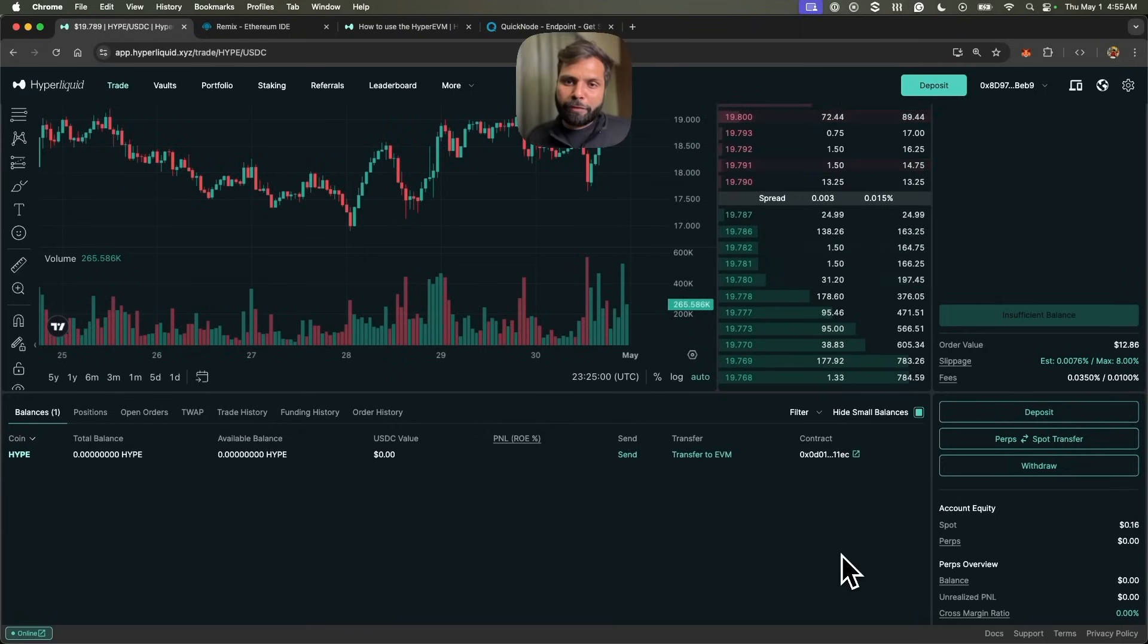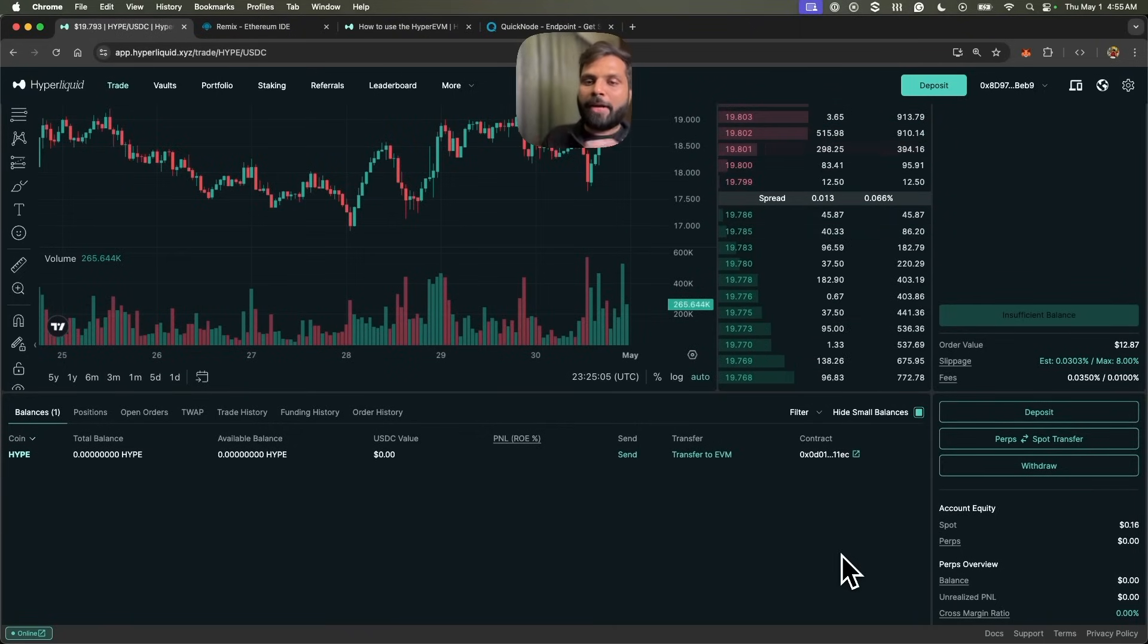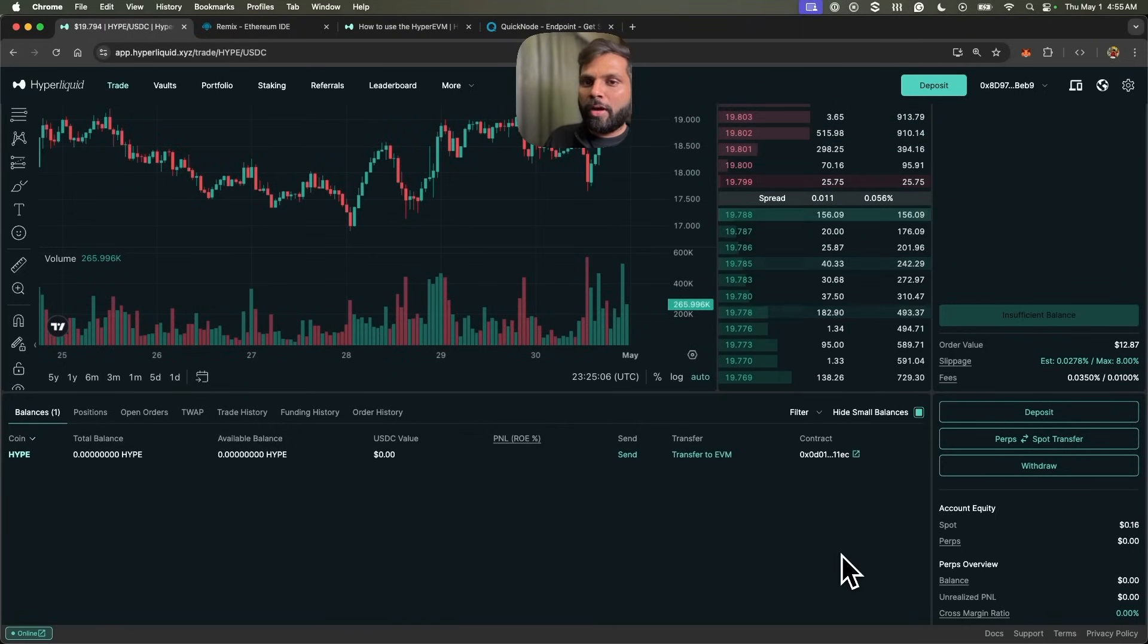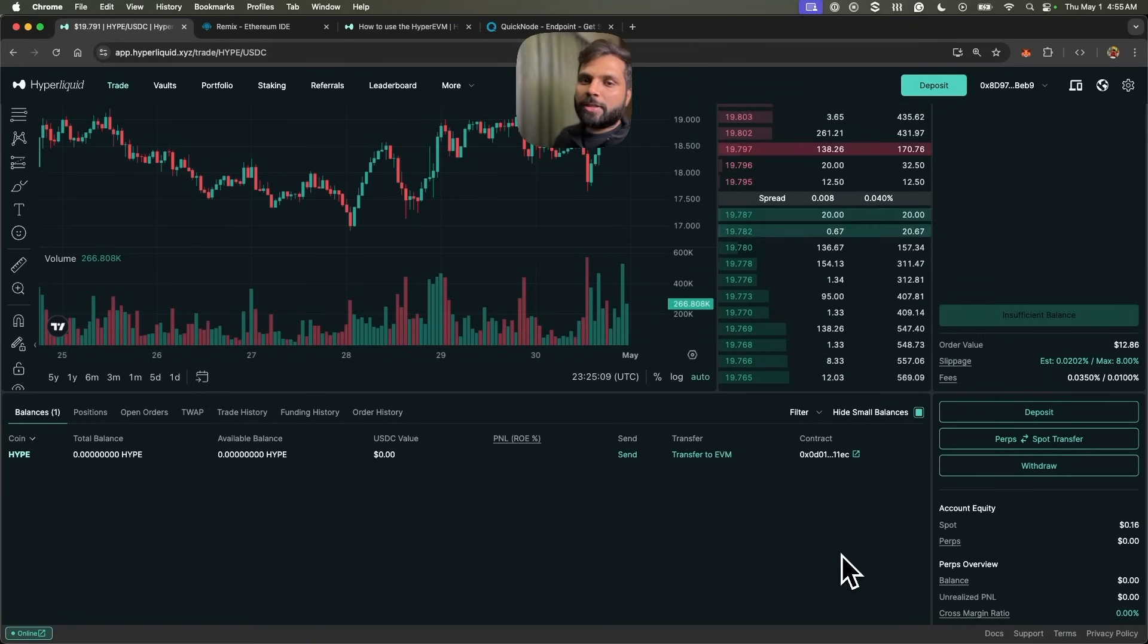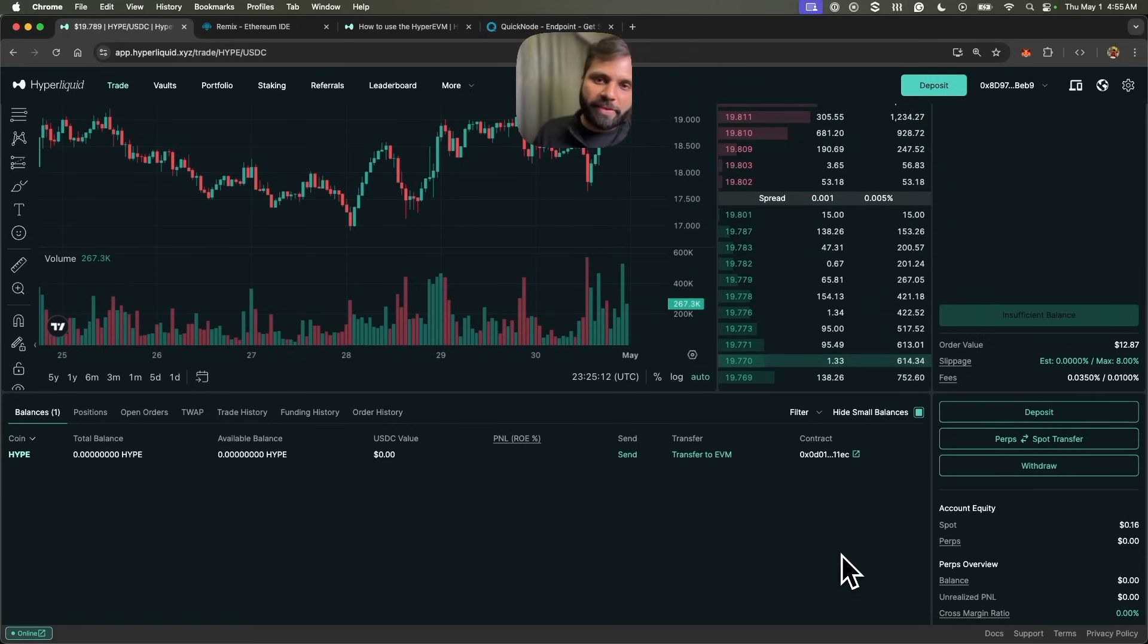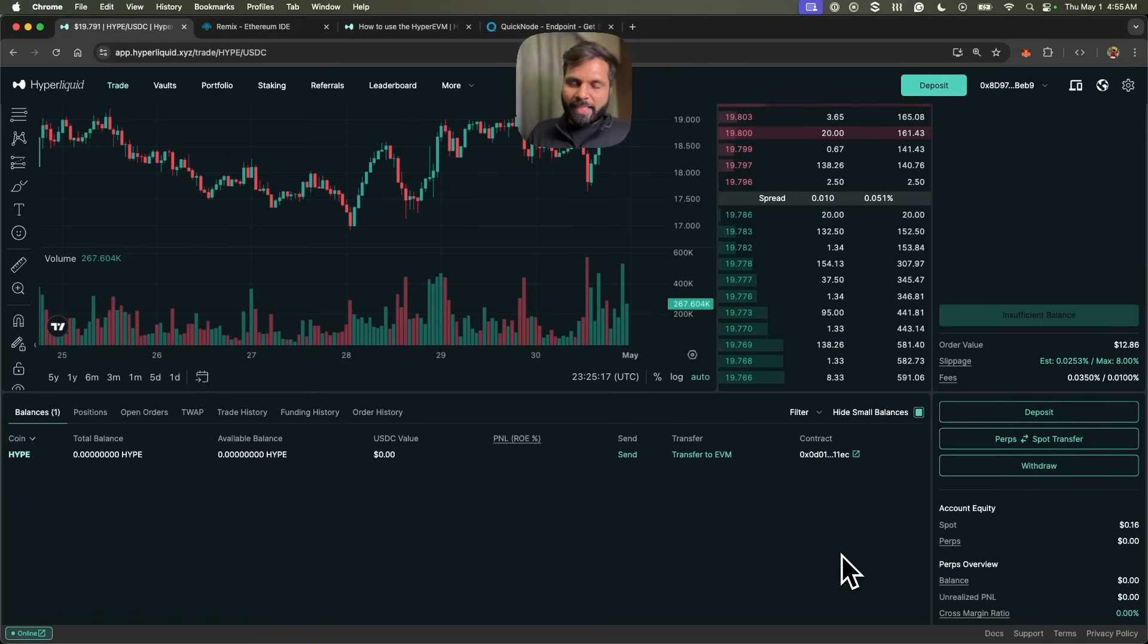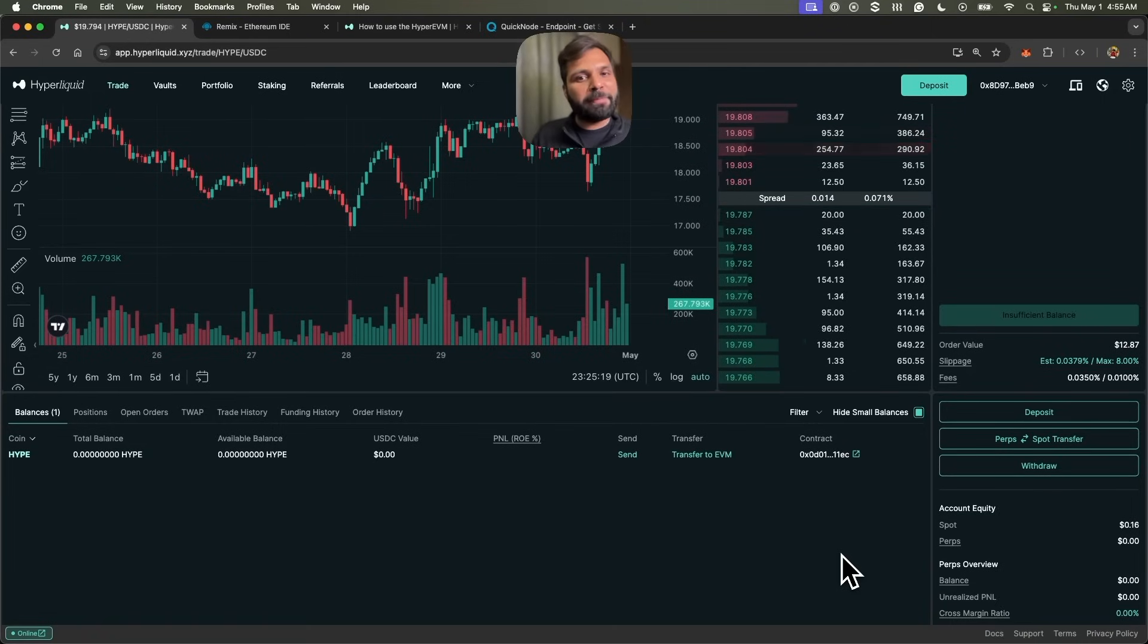If we were to transfer our HYPE token, which is in the HyperEVM part right now back to HyperCore for spots and perpetuals, it will cost us some HYPE token in gas fees.